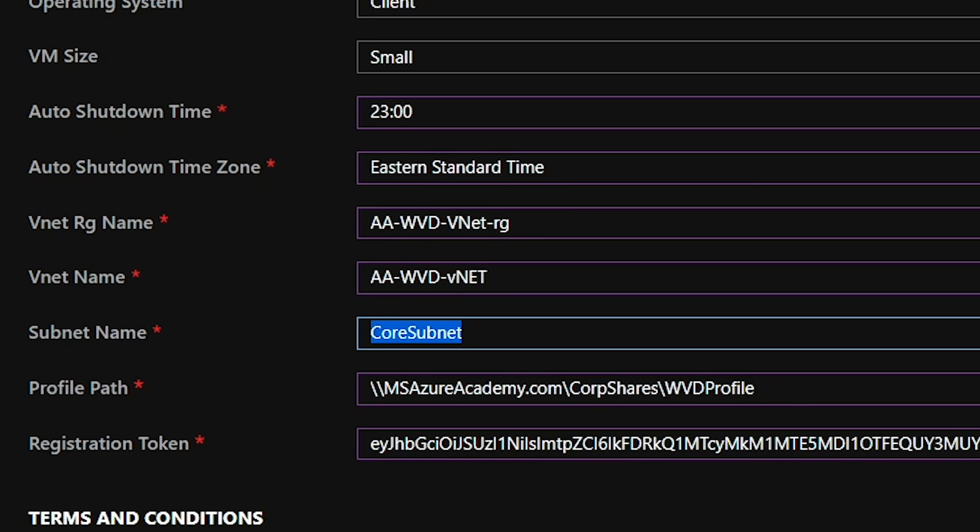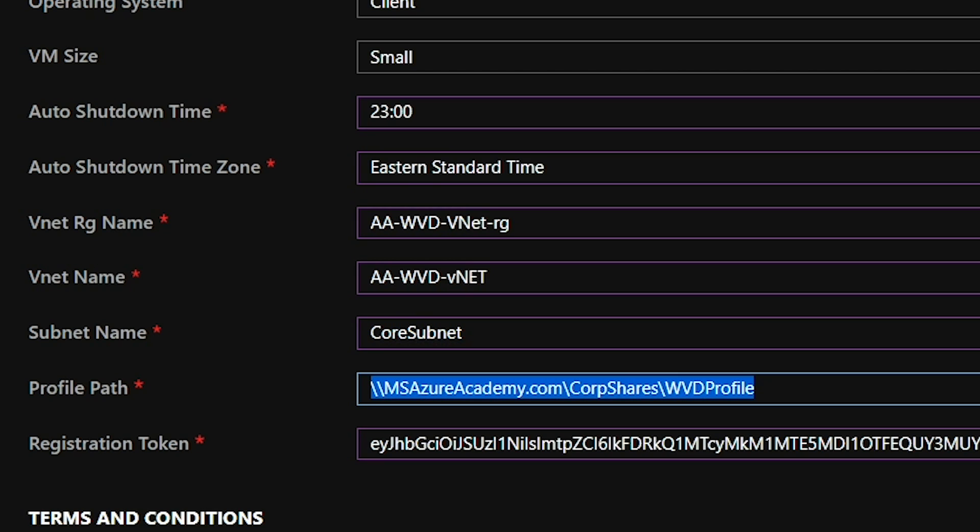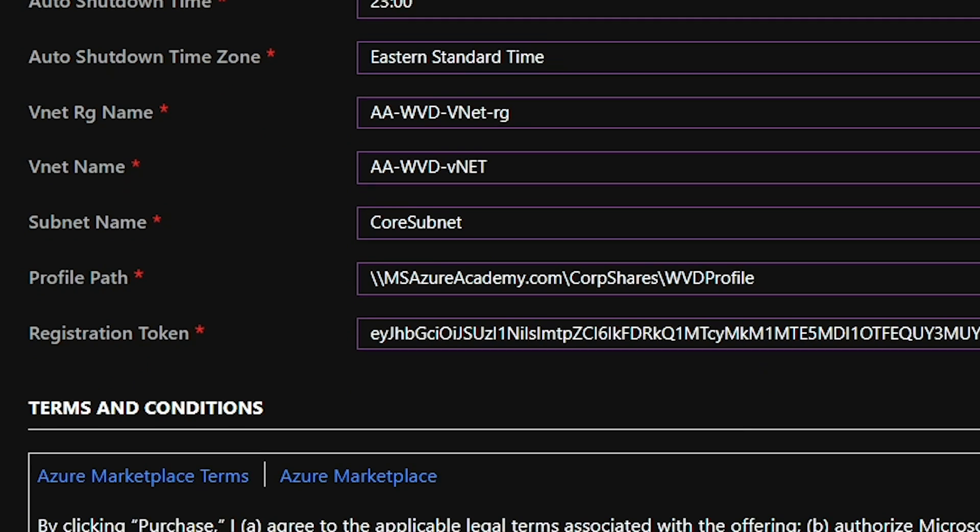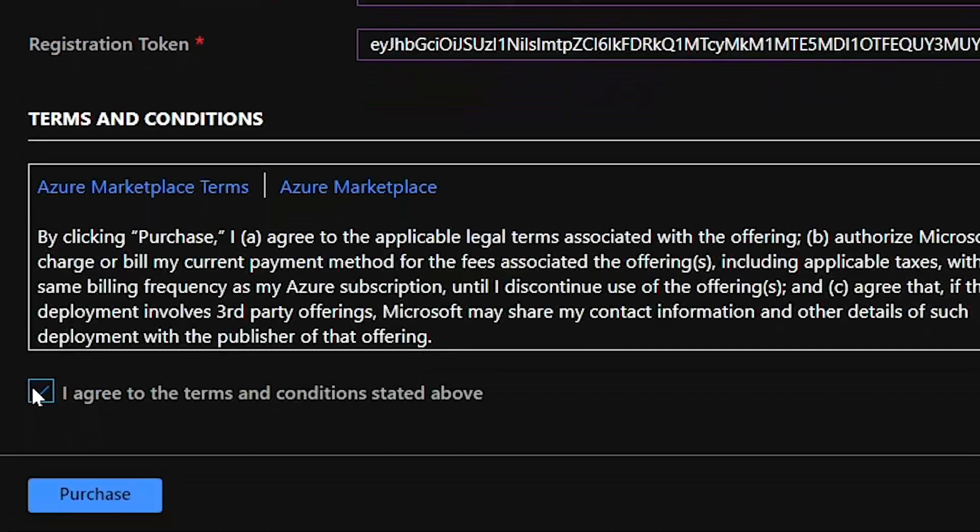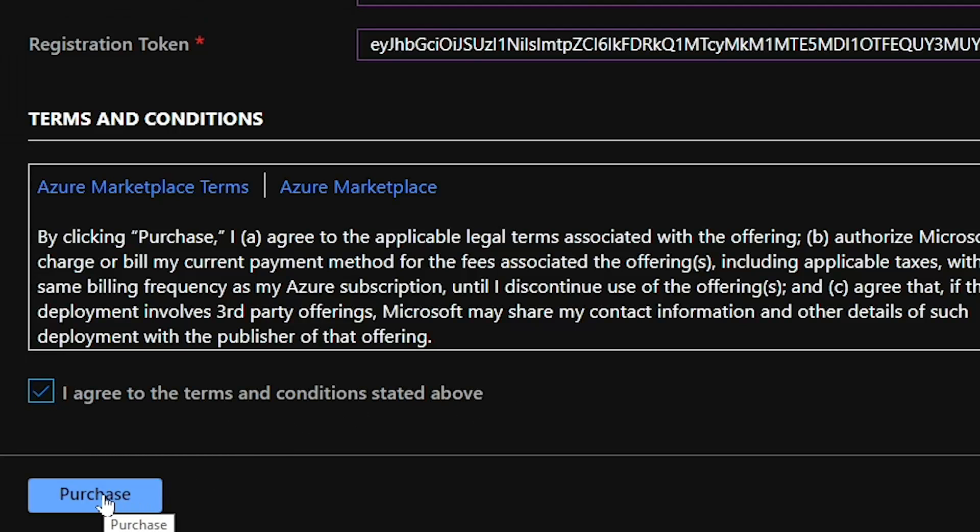And then finally, we have the parameters related to the script itself. And this is the share in which I have my FSLogix user profiles set up and the registration token for the particular host pool. And if you're unfamiliar with what all I'm talking about, go back and watch our last video, which is basically running a custom script extension so that you can join new VMs to an existing host pool. And then we'll check our I agree to the terms and conditions above and hit purchase.